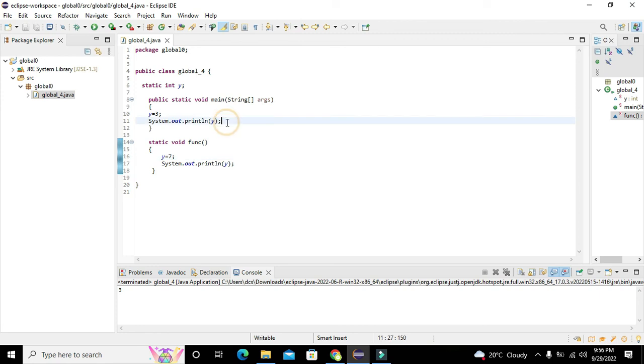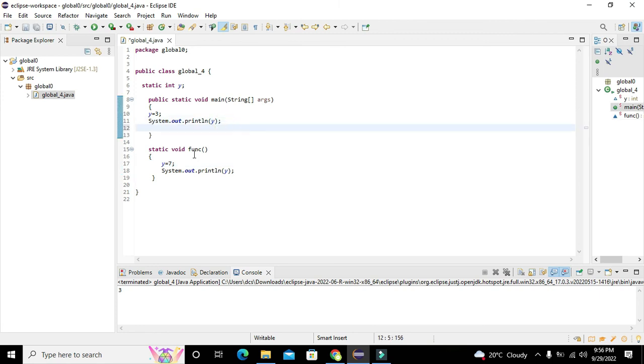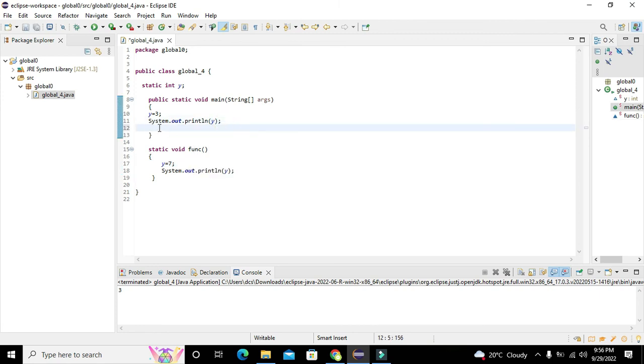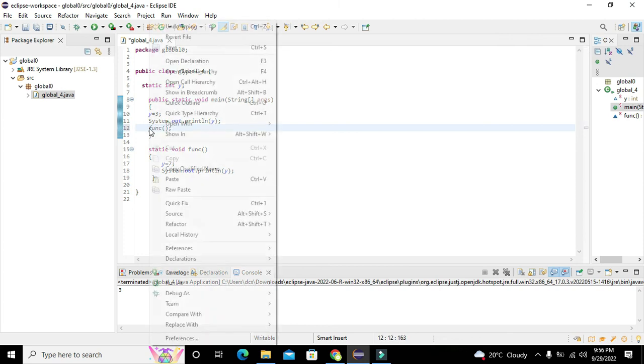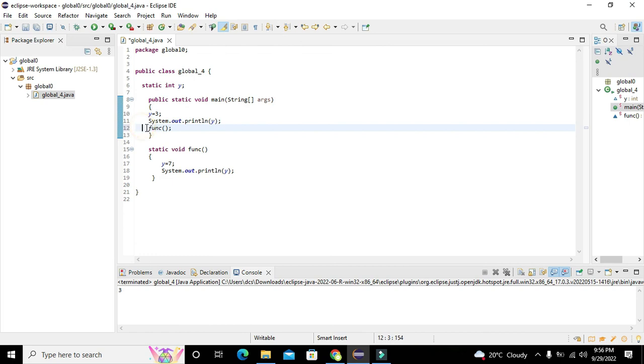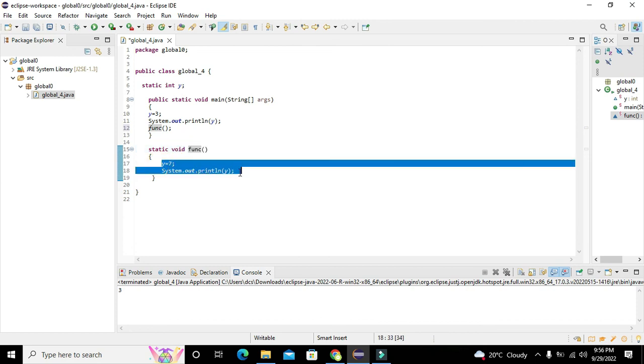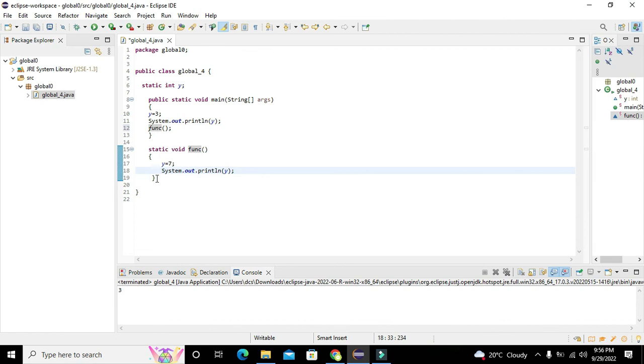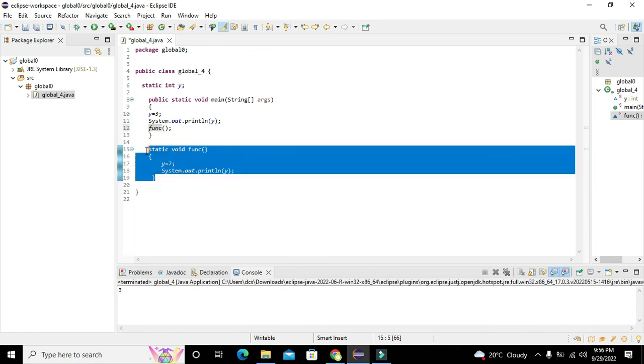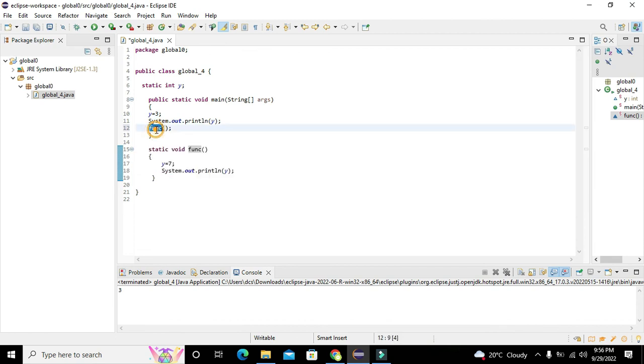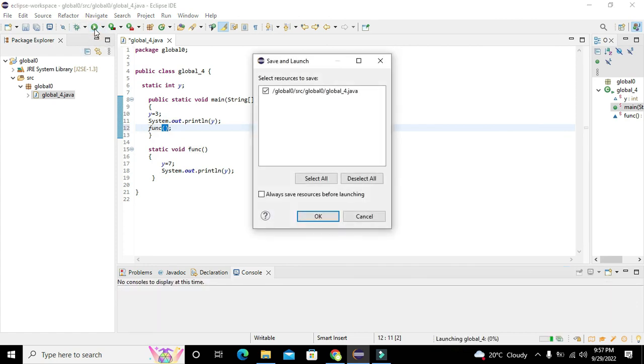It is not giving error, but as it is static void func, we need to call it inside the void main function. Whenever we write func, the control will go to our user-defined function and execute all these statements. It is not going to execute on its own. You have to write the name of the function and these parentheses in the void main function.